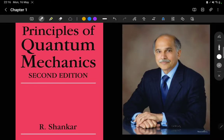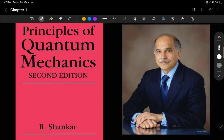In this series we will be solving the questions given in the book 'Principles of Quantum Mechanics' by Professor Ramamurthy Shankar, who is a professor at Yale University. He's a fantastic teacher — you could visit his website at Yale University and watch the video lectures he has given for a few courses. I will provide the links to his courses and lecture videos in the description.